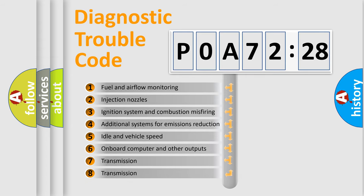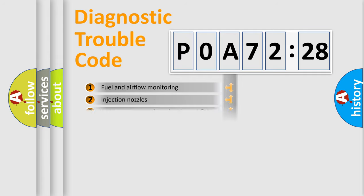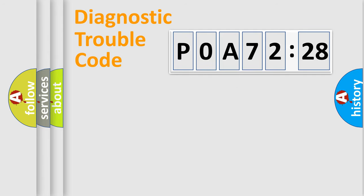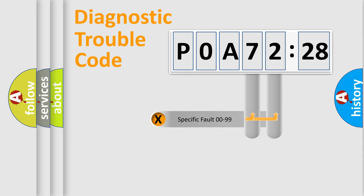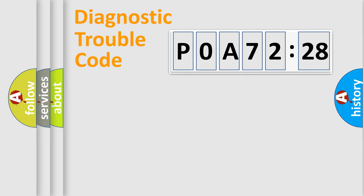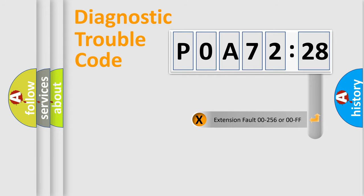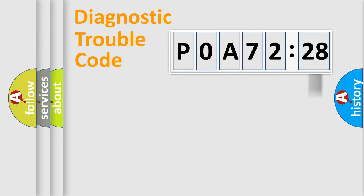The third character specifies a subset of errors. The distribution shown is valid only for the standardized DTC code. Only the last two characters define the specific fault of the group. The add-on to the error code serves to specify the status in more detail.